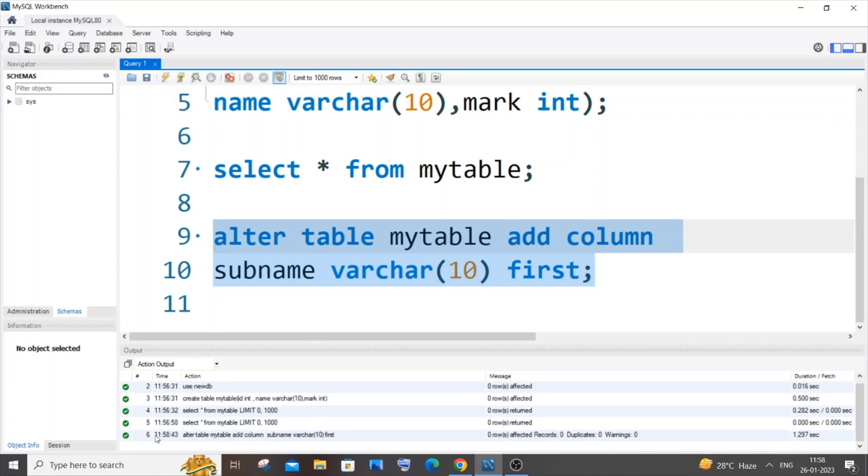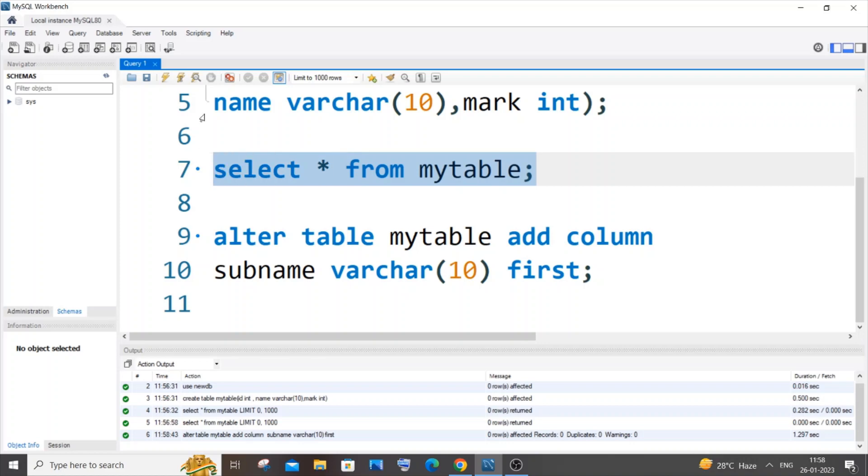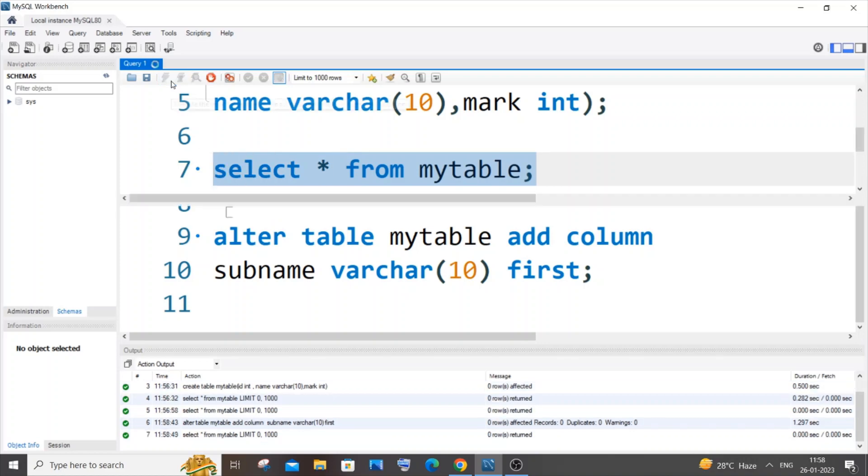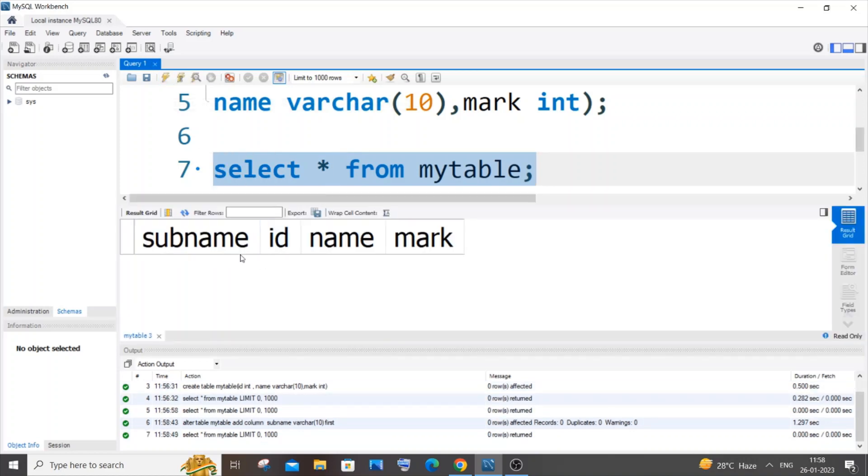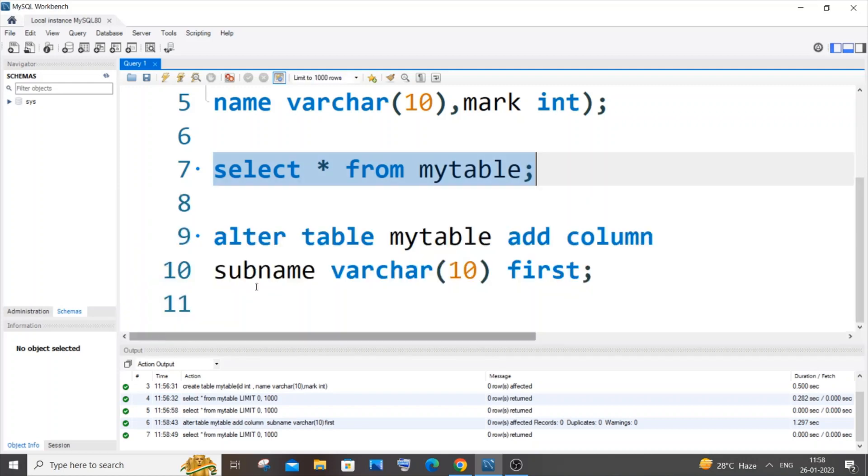Here you can see I'm getting a green mark. If I go to my table I'll be having that particular column newly inserted in the first position before id. This is how you do it.